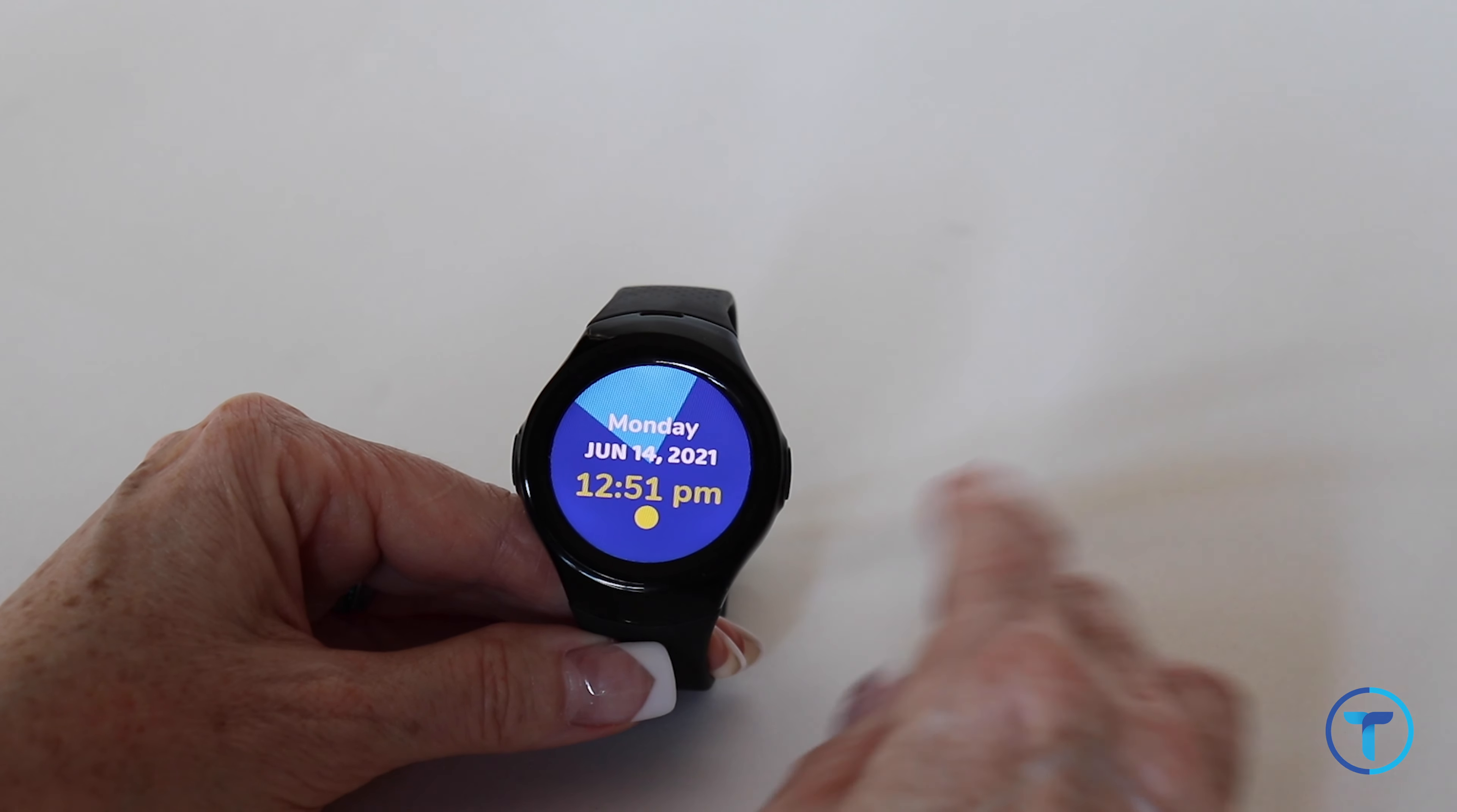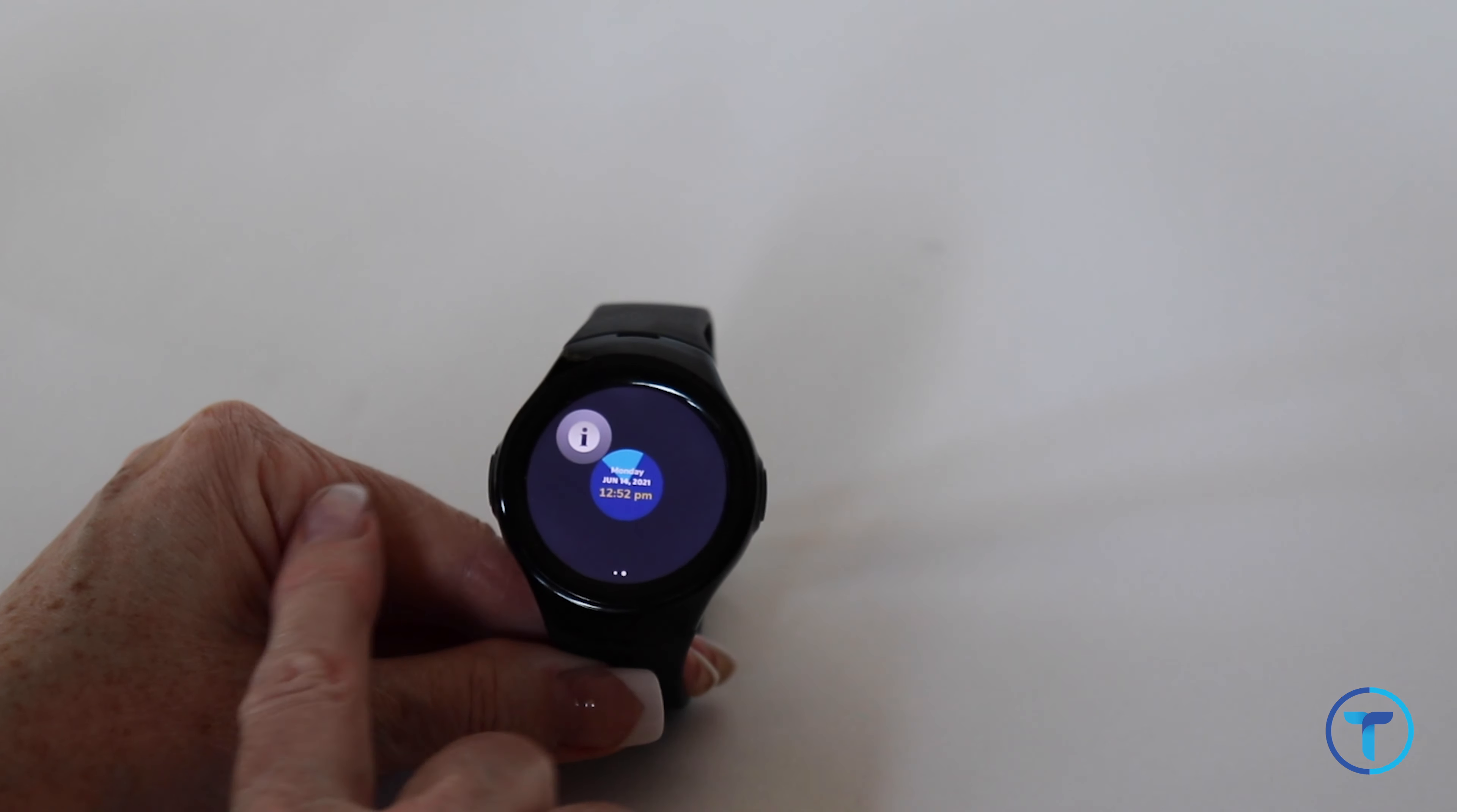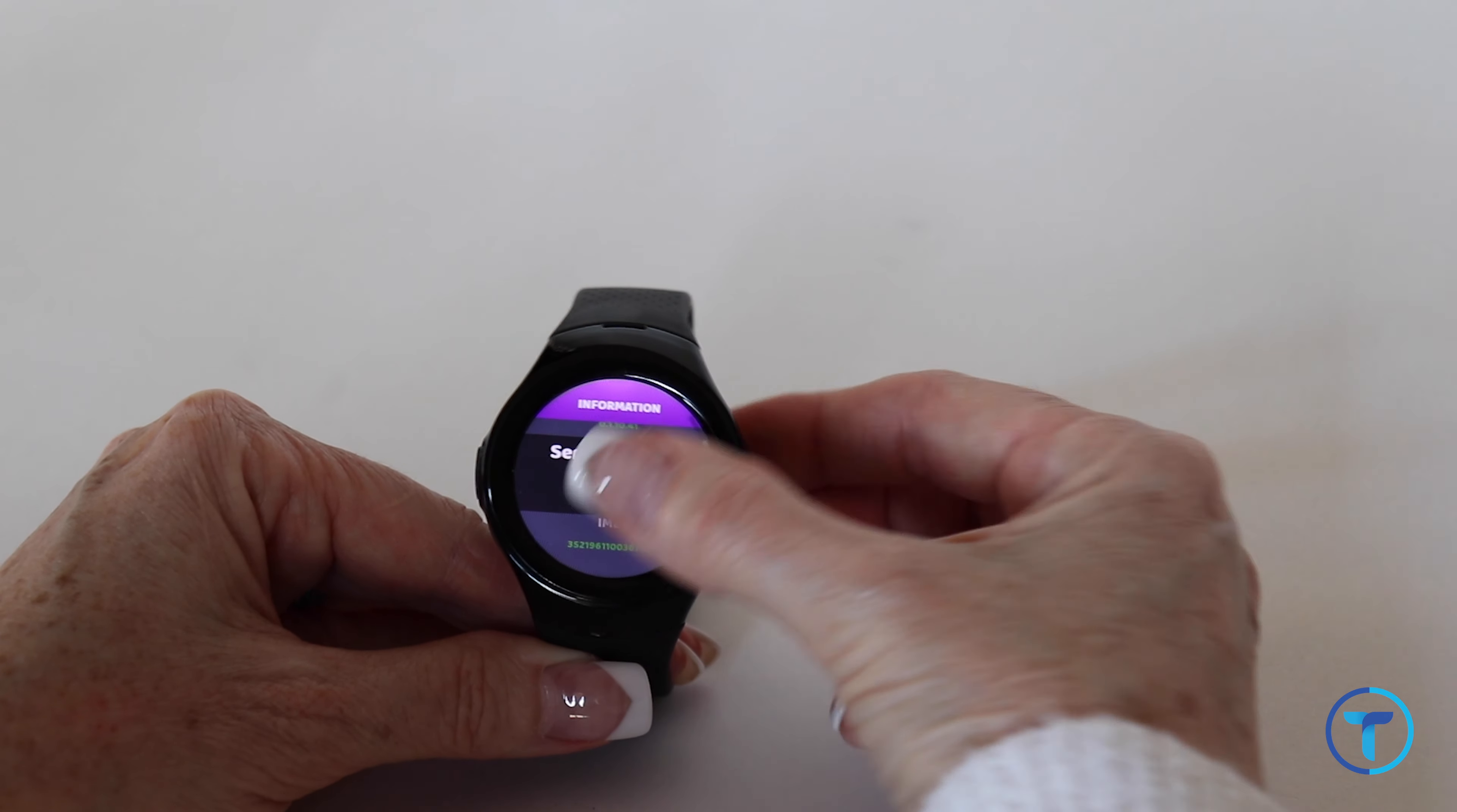To start, tap the center of the watch face and swipe right to left. Tap the eye icon and scroll down all the way to the bottom to User Settings.